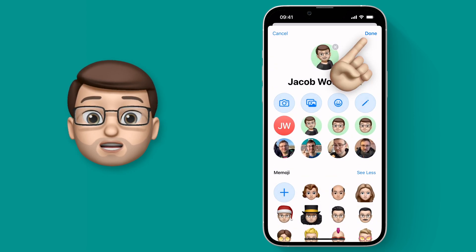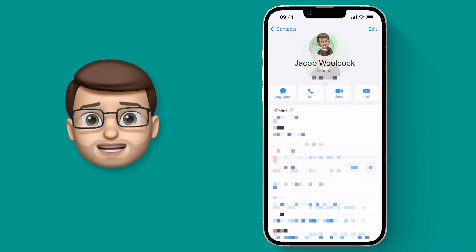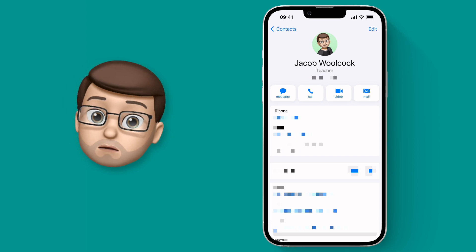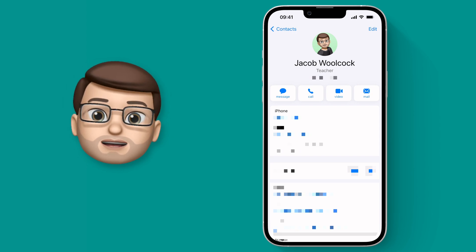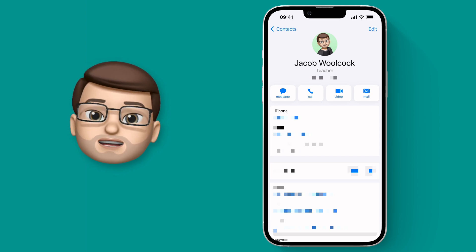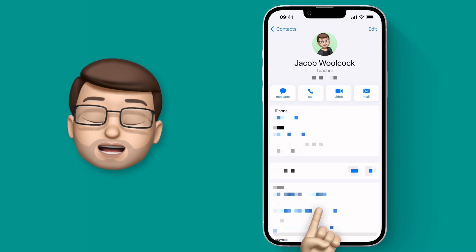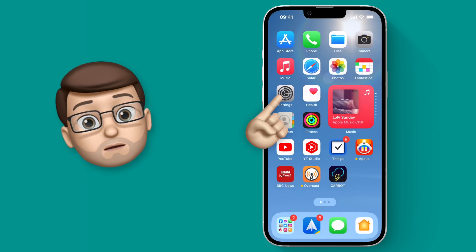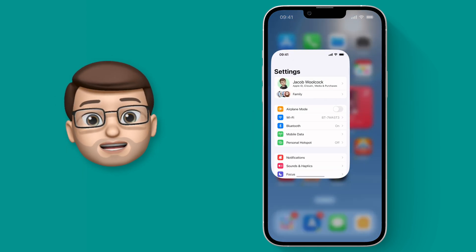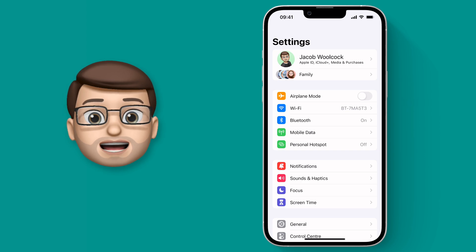Then we need to press Done and Done again — so three dones in a row, which is a bit weird, but now the contact page is saved. You can see the picture updates straight away, and if you go into another app like Settings you can see it's also changed your iCloud picture, because they're linked.